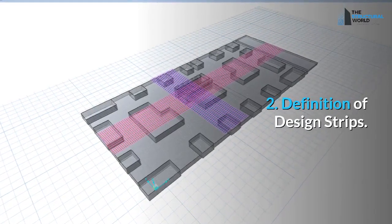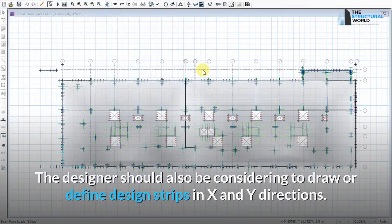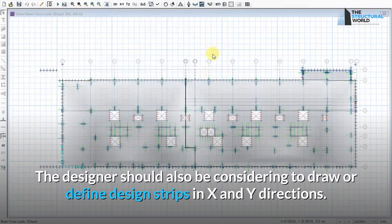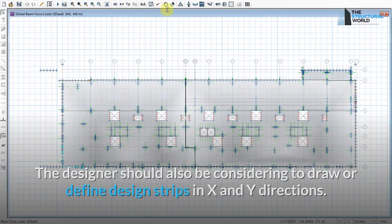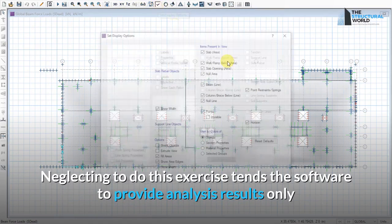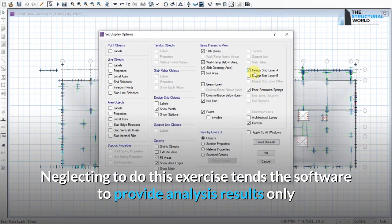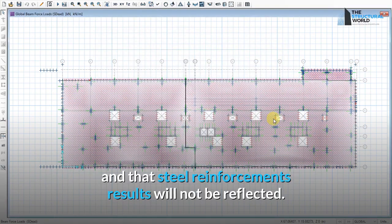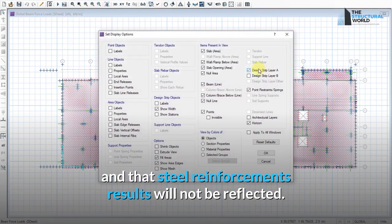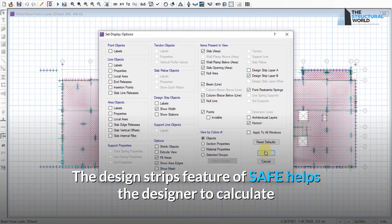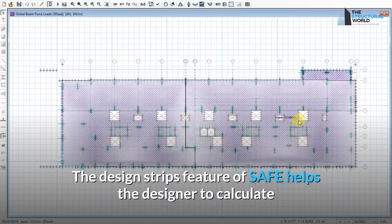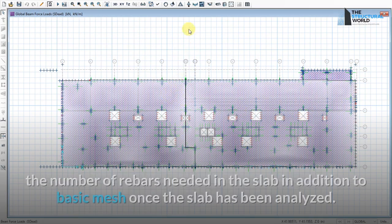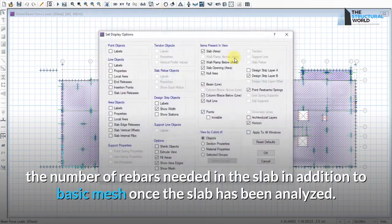Check 2: Definition of design strips. The designer should also consider drawing or defining design strips in both the X and Y directions. Neglecting to do this means the software will only provide analysis results, and steel reinforcement results will not be reflected. The design strips feature in SAFE helps the designer calculate the number of rebars needed in the slab.